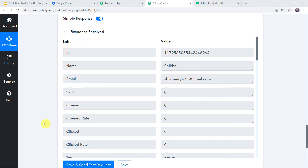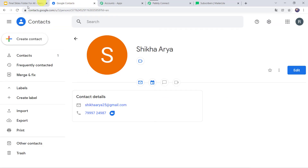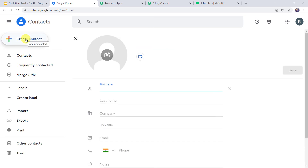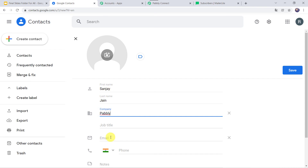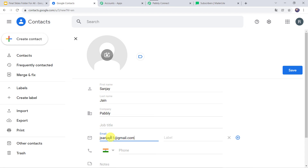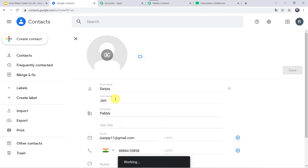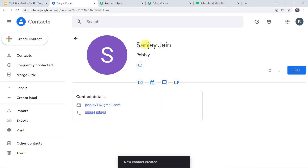Now we have to check this in real time. For that we have to create a new contact in Google Contacts. I will click on the plus sign and Create Contact. This time let us give the first name as Sanjay, last name as Jain, company name as Pably, and the email address as jsanjay11@gmail.com. Let us add the phone number and click on Save. A new contact named Sanjay Jain is created.